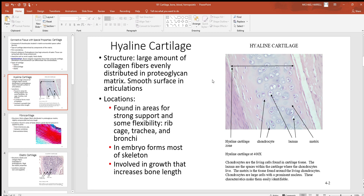Given enough time, hyaline cartilage will slowly wear away, and that's what causes a lot of arthritis. If you look at this histology picture, you can see the little hollow spaces called lacuna with chondrocytes on the inside — they have a big nucleus and look almost like eyes looking right back at you. Good examples of where you find hyaline cartilage: in between your ribs and sternum, along your trachea or windpipe, and over the ends of bones where they come together.